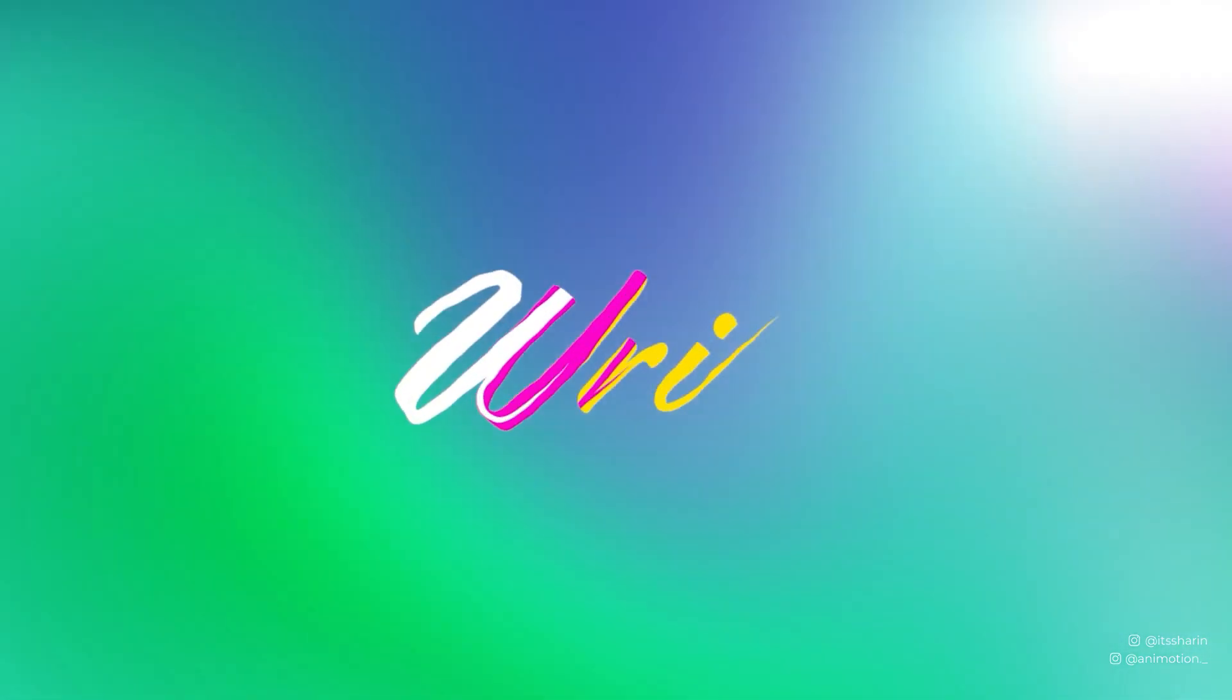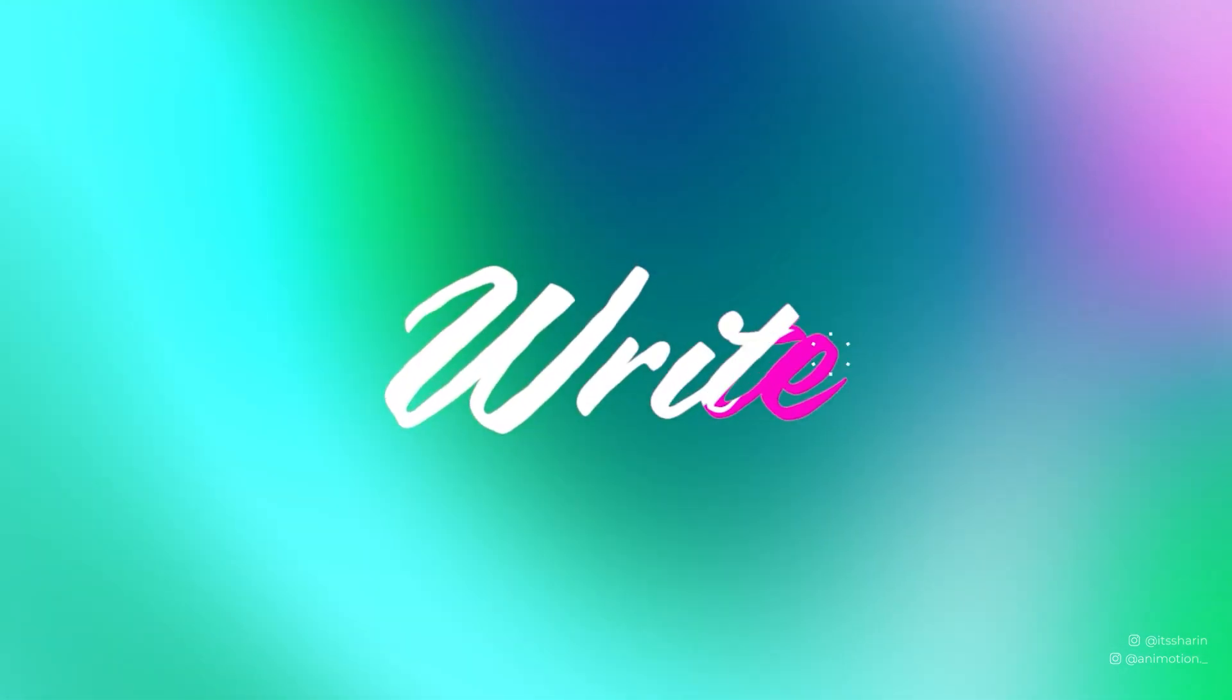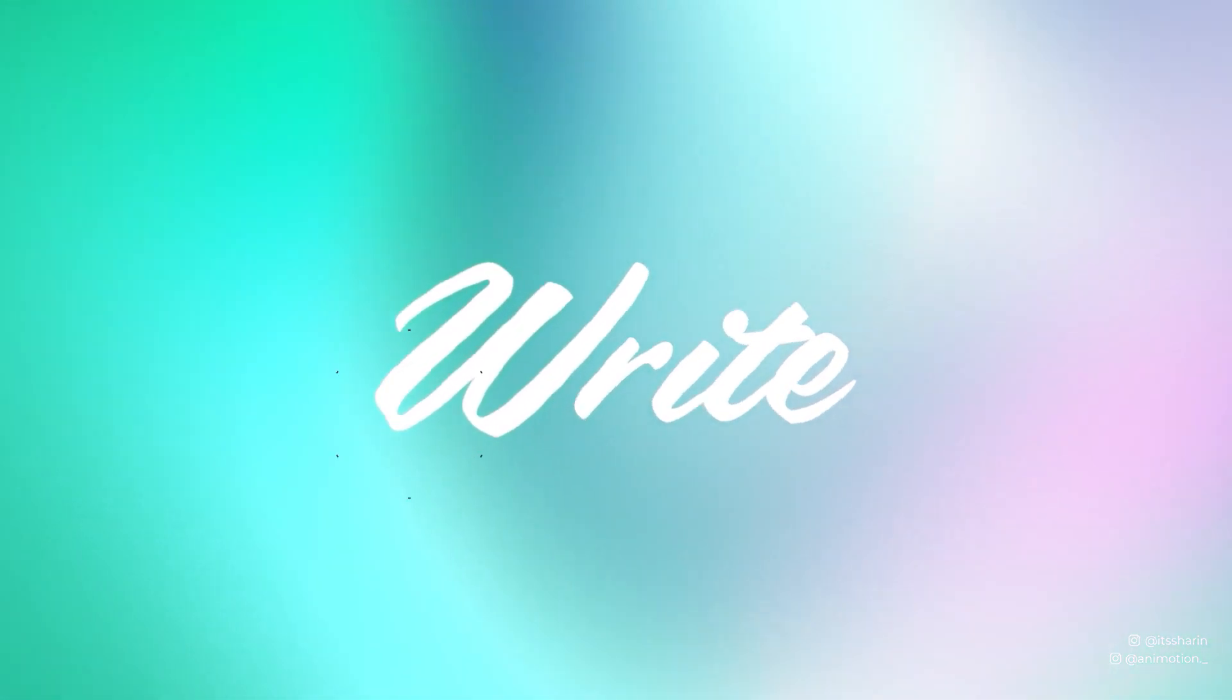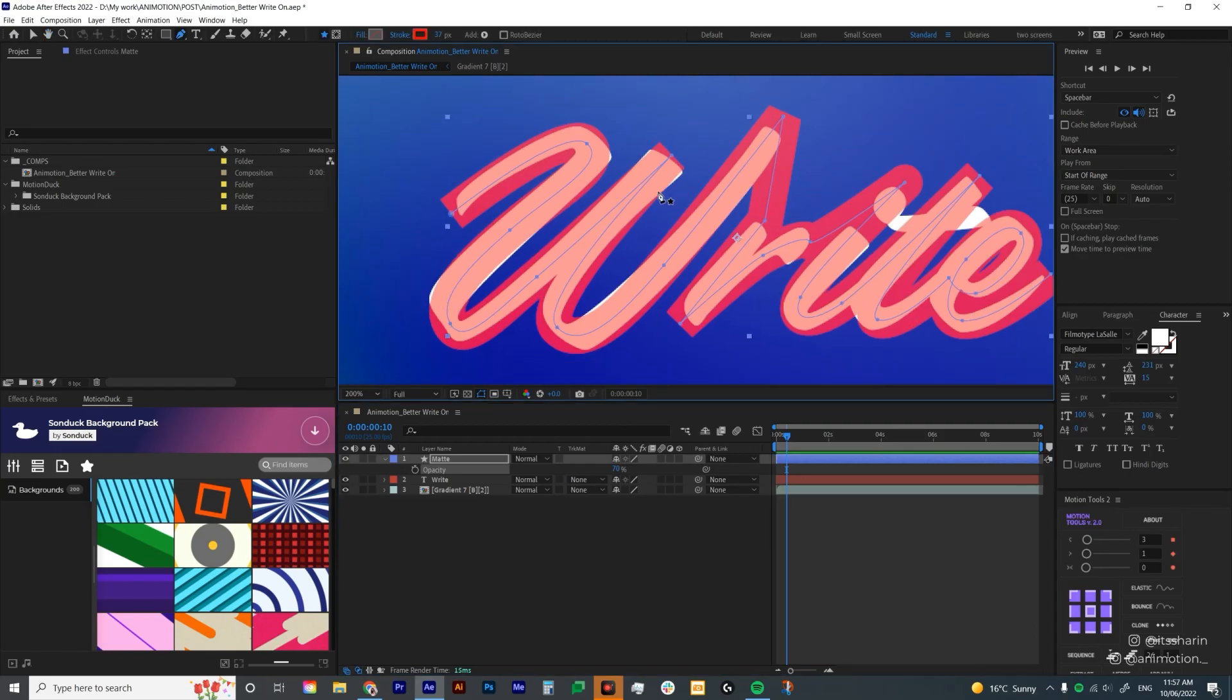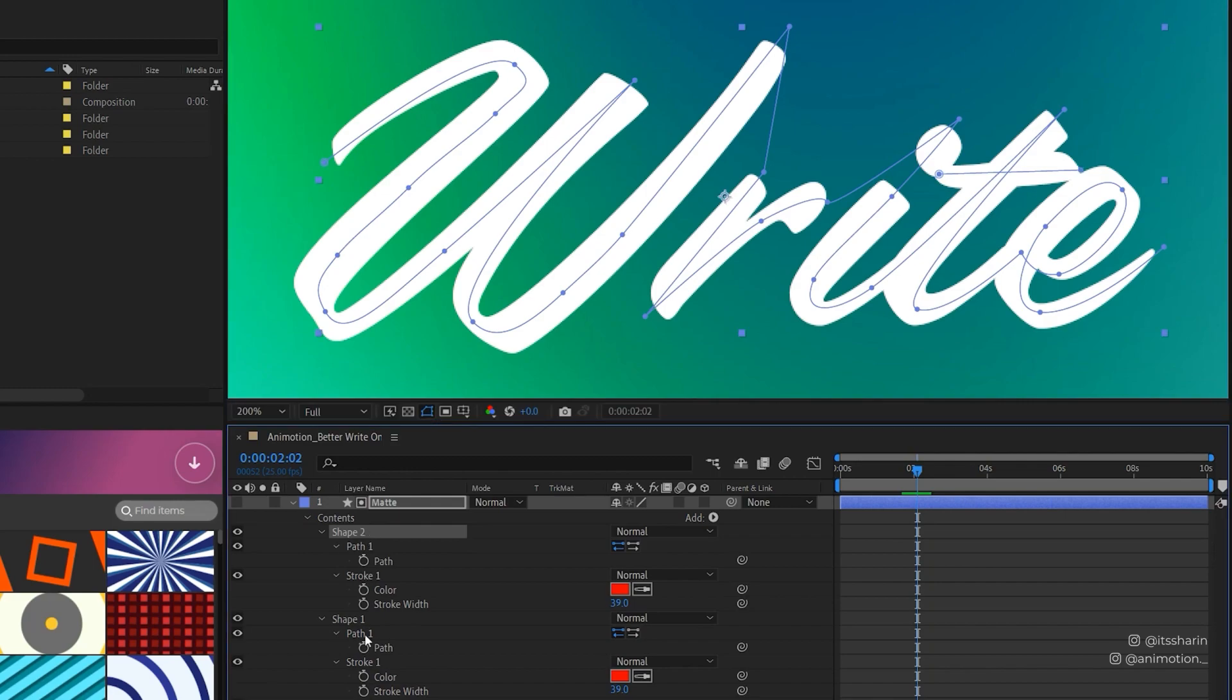In today's tutorial, you will learn how to do a write-on effect very simply in After Effects.